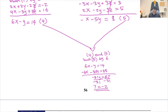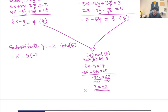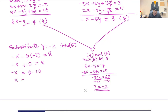We have y, so let's substitute y equals negative two into equation five to find x. That gives: negative x minus five times negative two equals eight, so negative x plus ten equals eight, meaning negative x equals negative two, and x equals two.